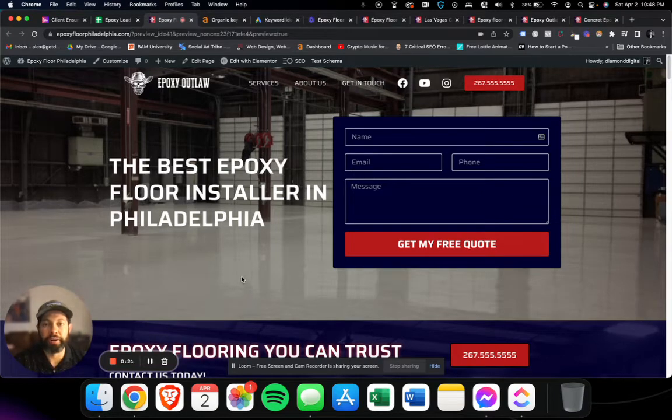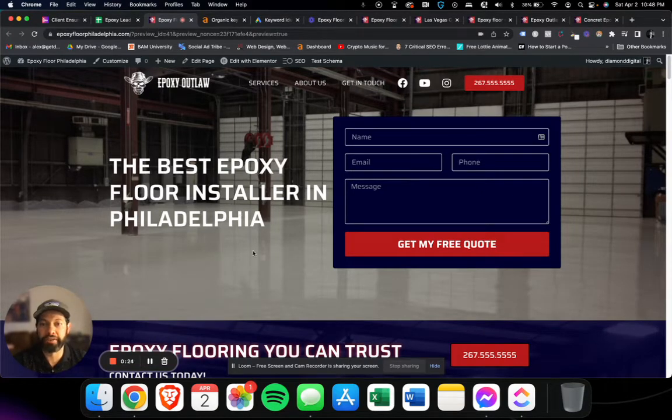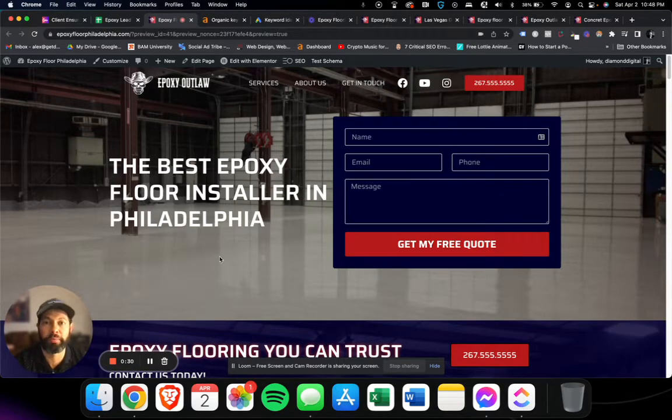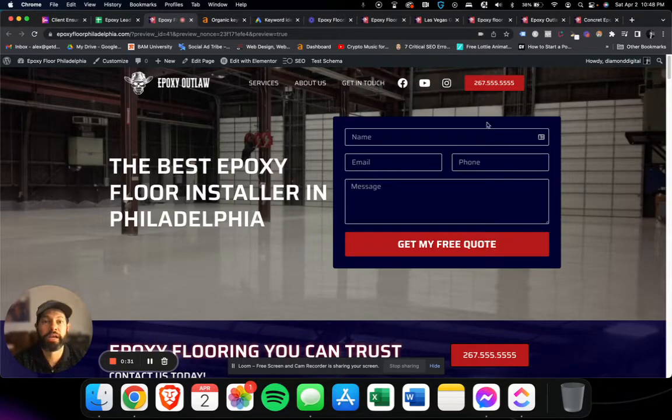Alright, we'll hop right in. What we got here is an epoxy website in Philadelphia that's bringing in anywhere from 20 to 100 plus phone calls per month. Now how are we doing that?